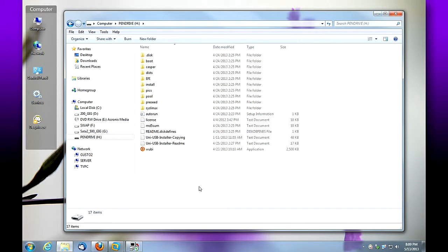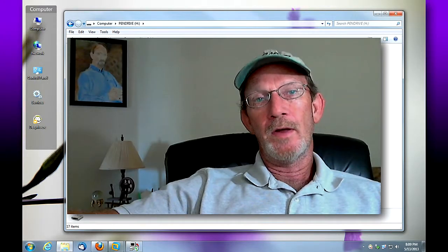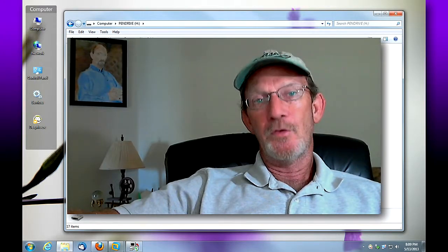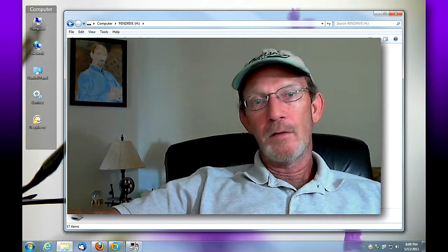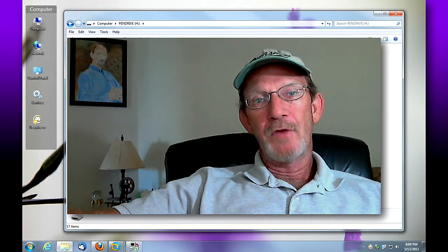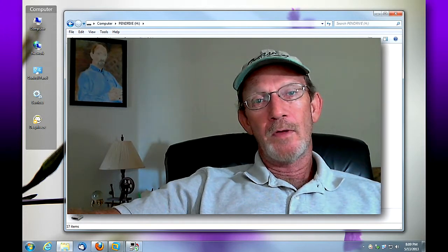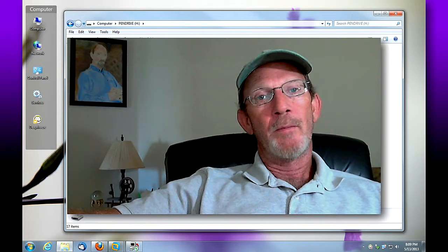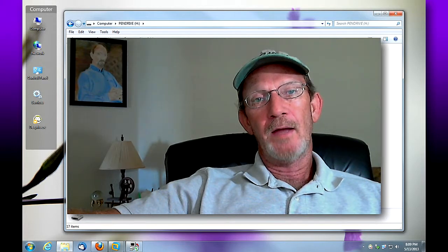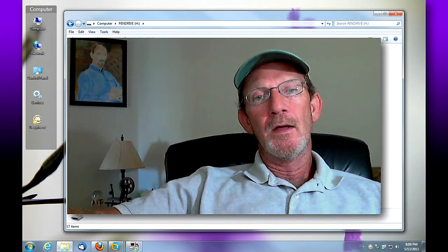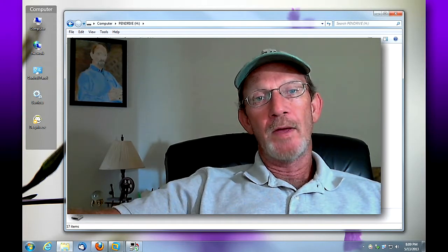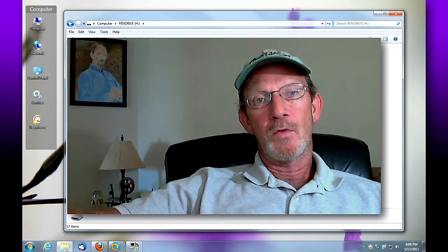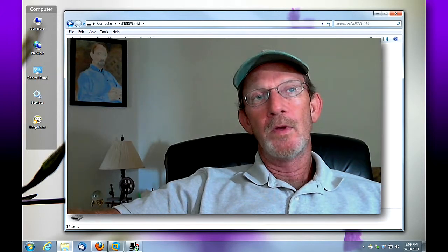Now what we have before us is a bootable USB drive. Our next step will be to make sure that our USB pen drive is connected to a computer. We're going to restart and we're going to go into our BIOS at this point and select that our computer should boot from a USB source. At that point, we want to boot.